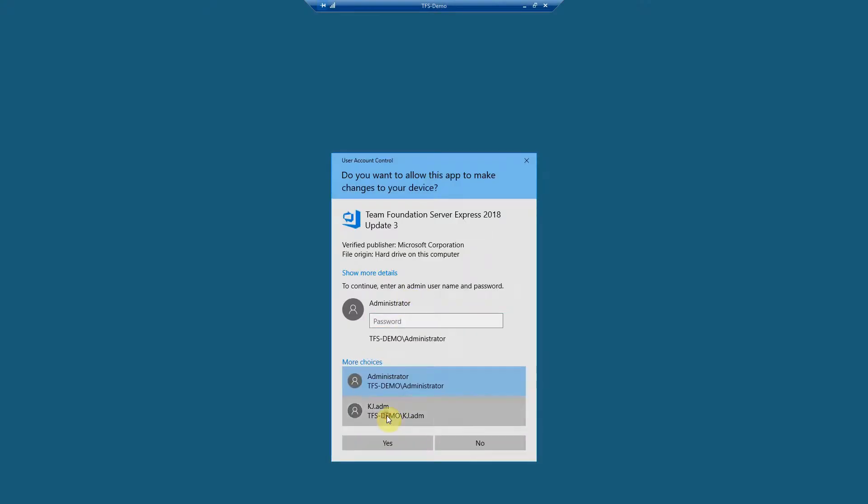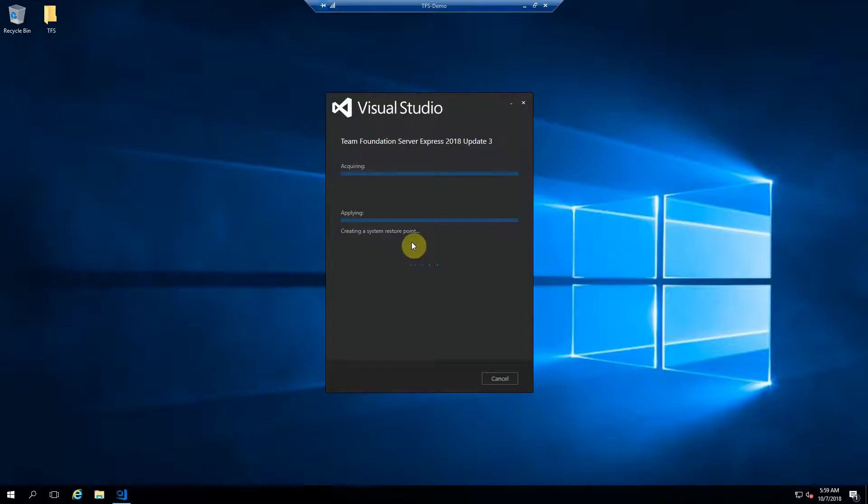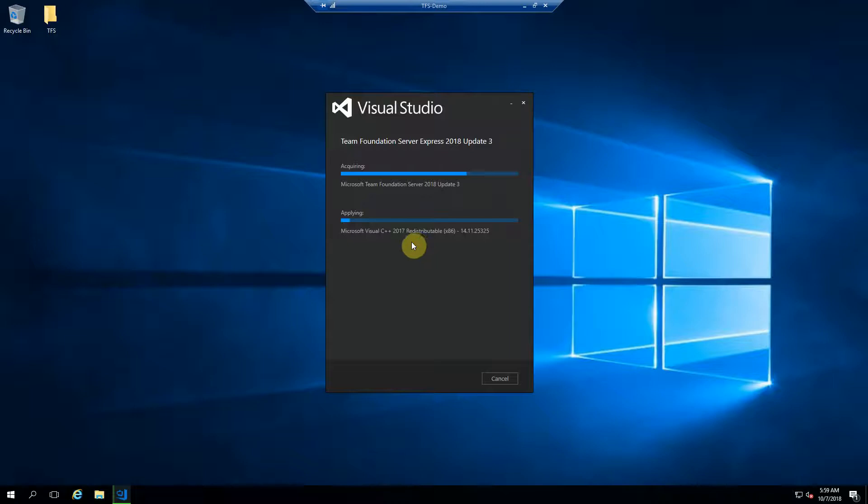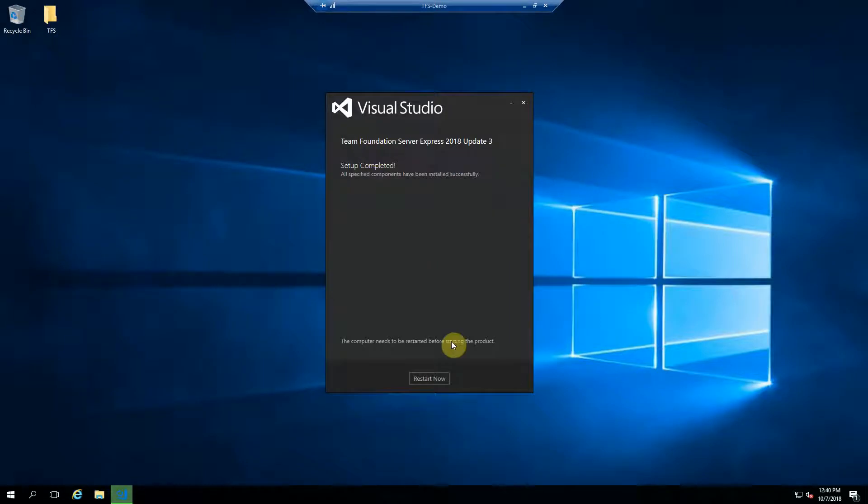Because I set up my administrator account, I'm going to use that one. All right, once the setup is complete, we can go ahead and restart.